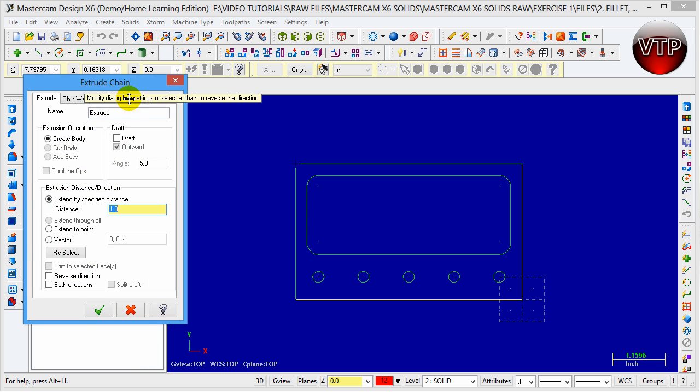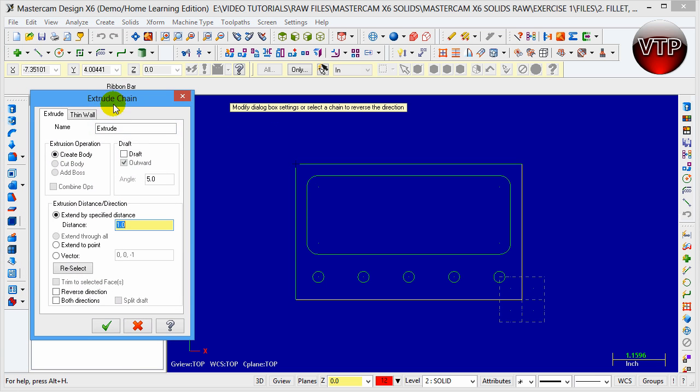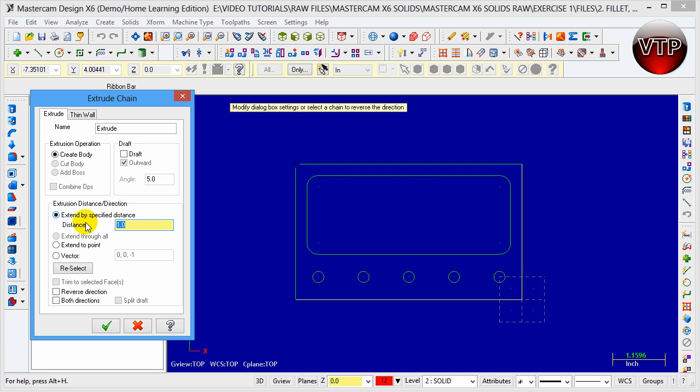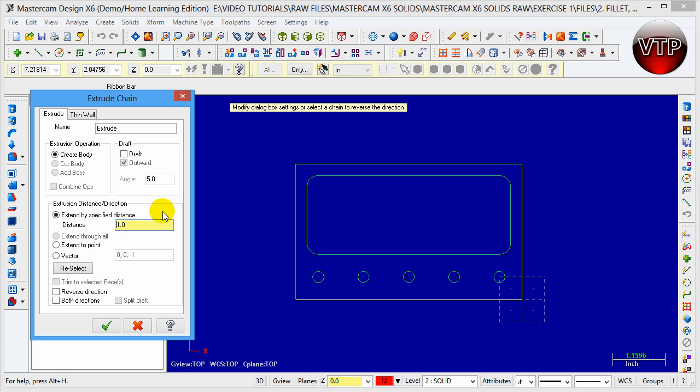I'm going to move this feature to the right. We're going to get this Extrude Chain dialog. It's going to ask you what you want to do - extrusion operation, you're creating a body. We haven't created a body yet, so you have to create a solid body first before you can do most of this stuff. Come down here to extrusion distance direction - extend by specific distance. This is how much we're extruding it. Notice our block is one inch thick, so we're going to be extruding it by one inch. Or we can extrude it to a certain point if we want to.